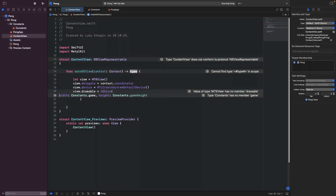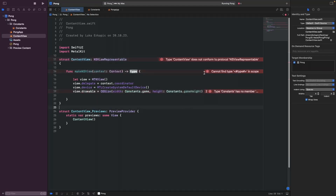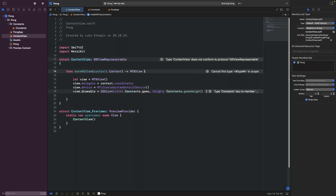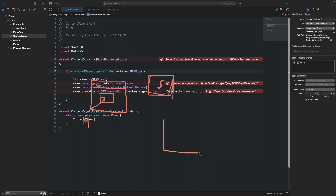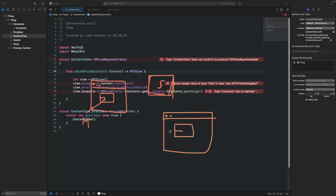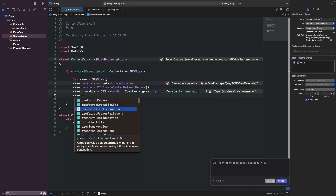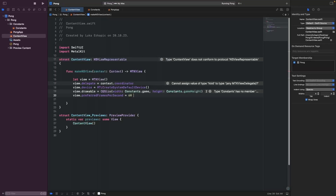We're actually returning an MTKView — it needs to be an NSView, but MTKView is actually a wrapper on NSView. It sets up Metal for you so you don't have to deal with the lower-level details. It provides things like preferred frames per second, which you can set to 60, and provides us with drawables and so on. It just makes your life easier. Now that we've created it, we can return it.